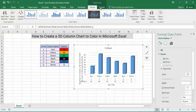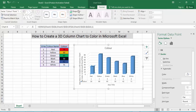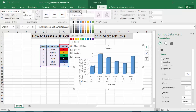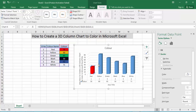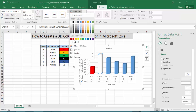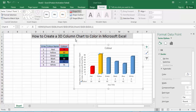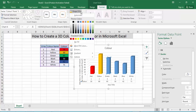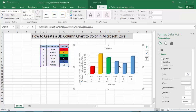Now click on the chart, then click the Format option, click the Shape Fill option, and then click on the red color. Then for the same process, click the Shape Fill option and select the yellow color, then the green color.